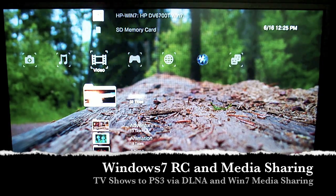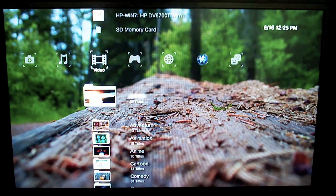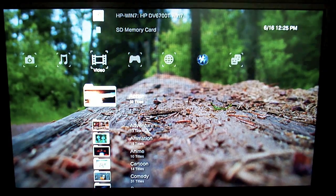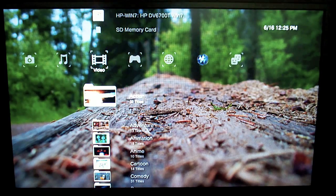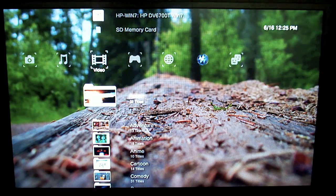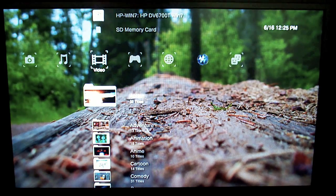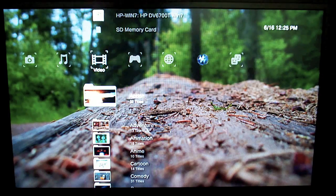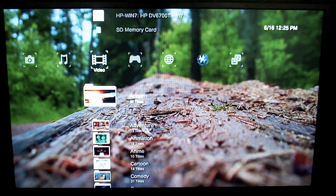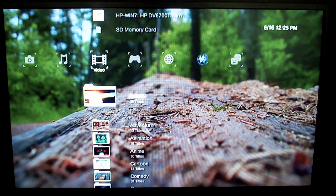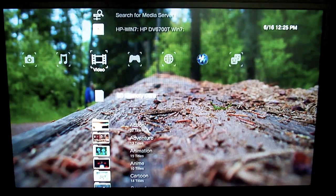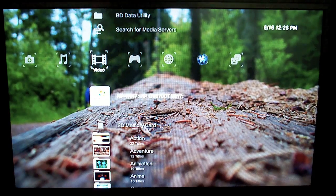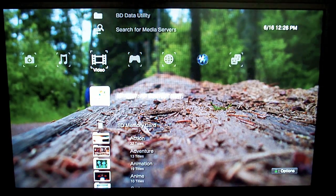Today I'm going to show you a combination of new updates that Microsoft released for Windows 7 that allows you to stream your TV shows from a Windows 7 laptop or computer to a PS3 or anything that supports DLNA streaming.